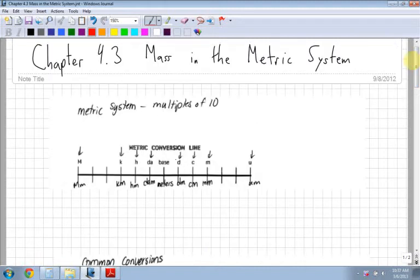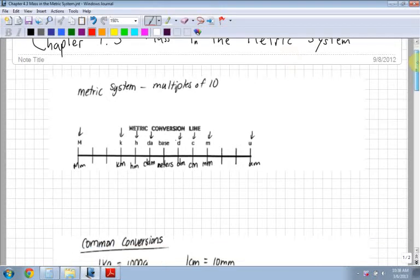Section 4.3 is mass in the metric system. We looked at imperial, now we're going to look at metric. Think of the root word as meter, so we're thinking about centimeters, kilometers, meters, and kilograms. Everything is multiplied by tens or thousands or by hundreds, things like that. Let's look at how multiples of 10 work.